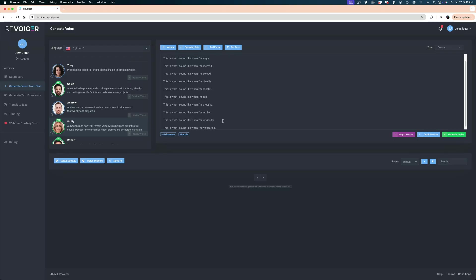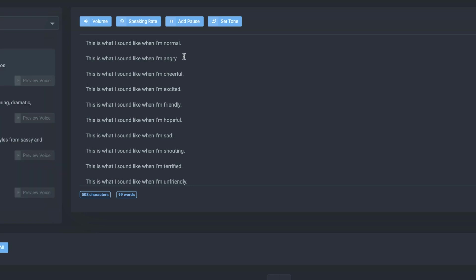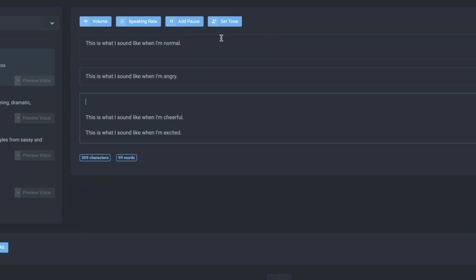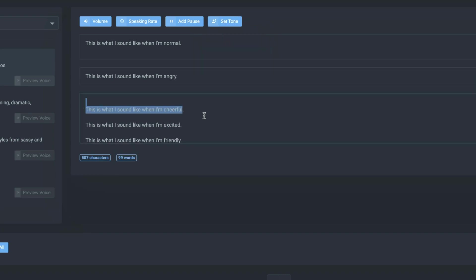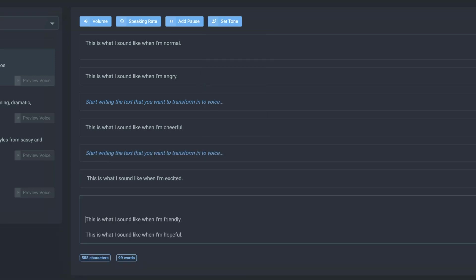I'm going to drop in a script that reads all of the emotions that Revoicer claims you can incorporate into your reads. What I'm going to do is assign corresponding tones to each of these lines — I'll highlight the text, press the set tone button, and assign this one to angry. Then grab the next line, set tone to cheerful, and so on and so forth.